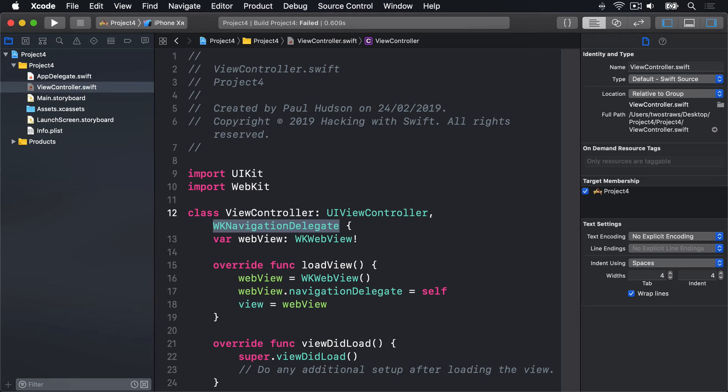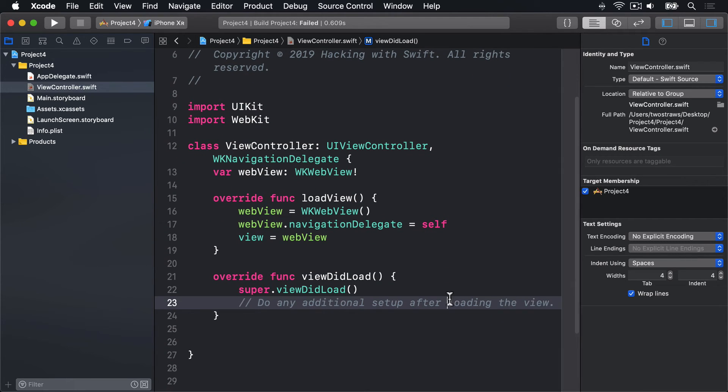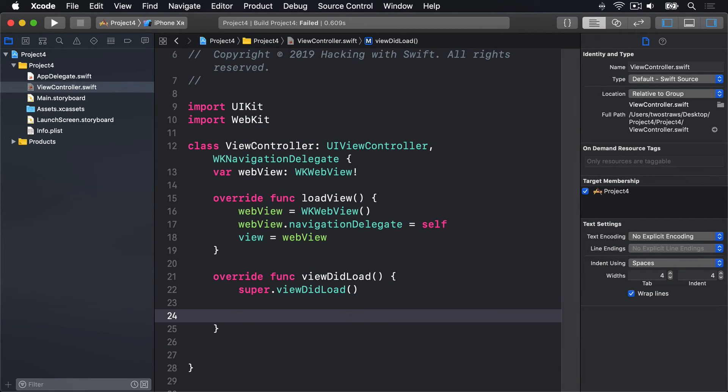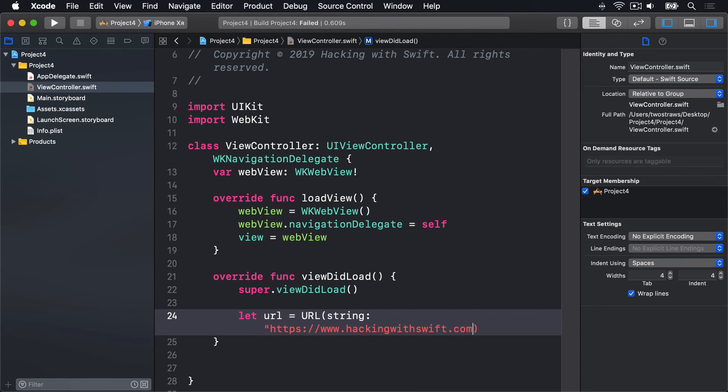This program is almost doing something useful. So before you run it, let's add three more lines. I'll scroll down to ViewDidLoad. And there, I'll say, let URL equals a URL with the string HTTPS, colon, slash, slash, www.hackingwithswift.com Then force-unwrap that.